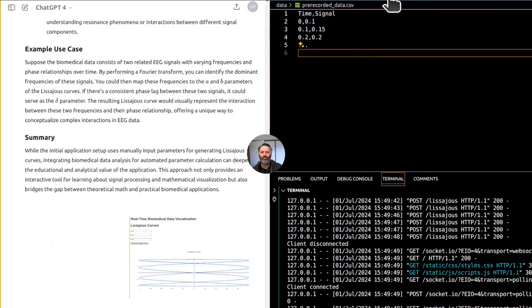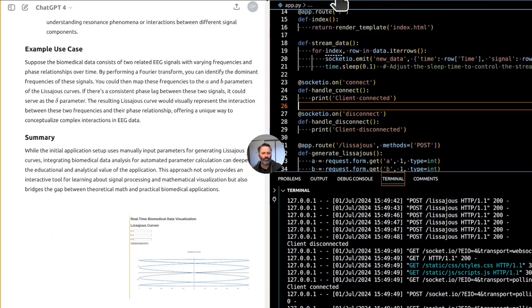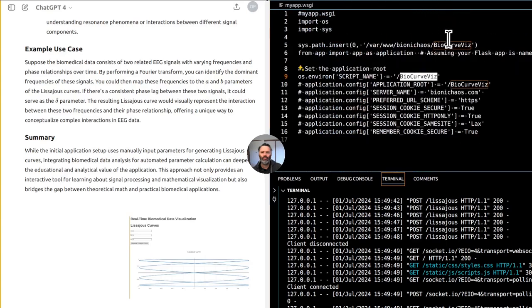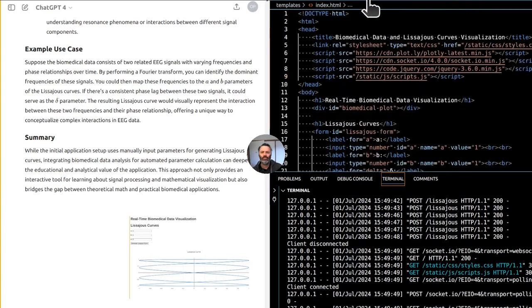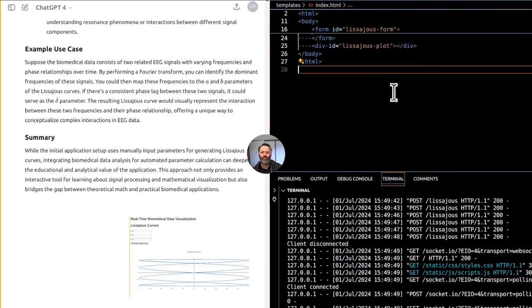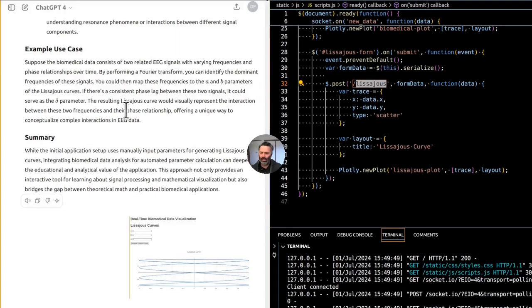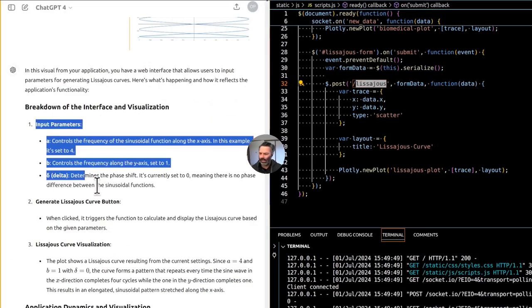The resulting Lissajous curve would visually represent the interaction between these two frequencies and their phase relationship, offering a unique way to conceptualize complex interactions in EEG data. Yeah, that's nice.